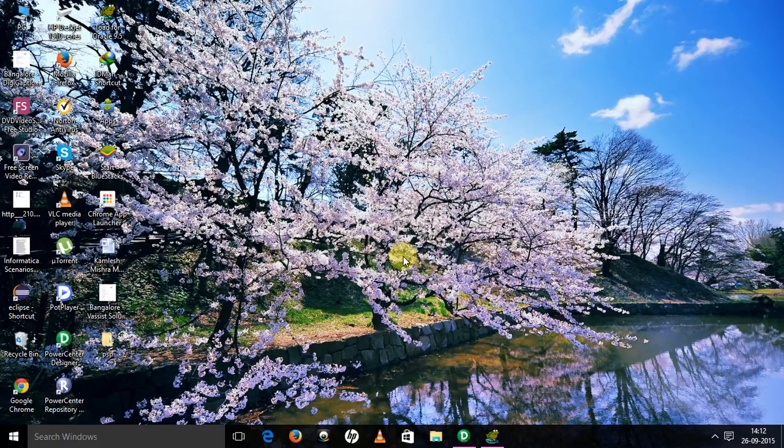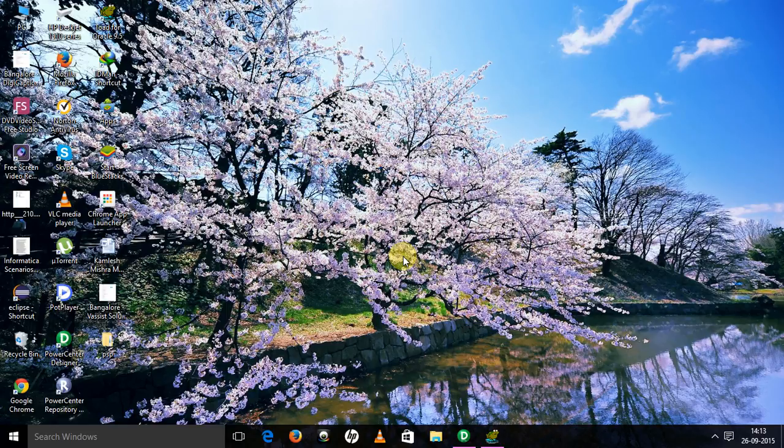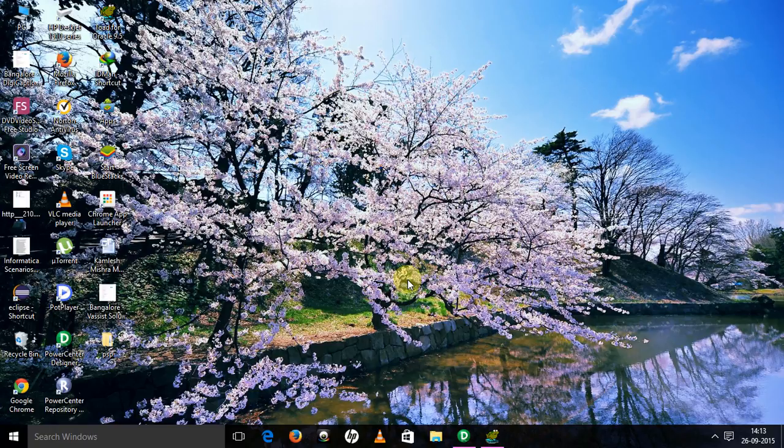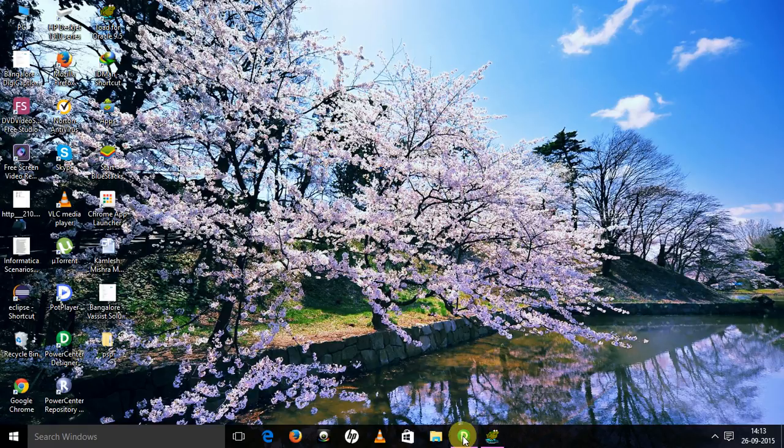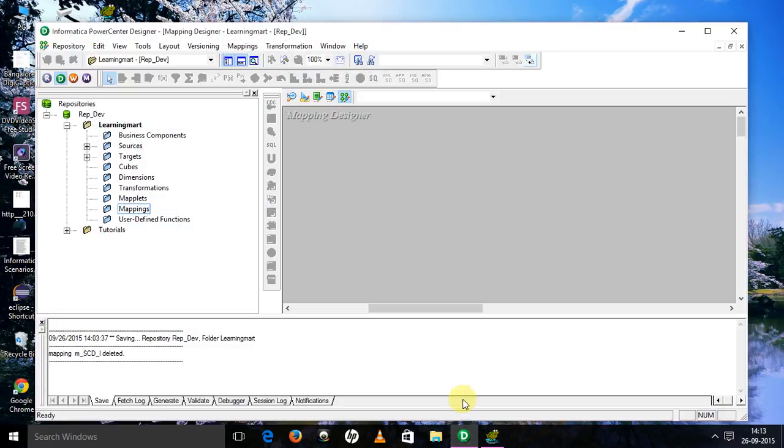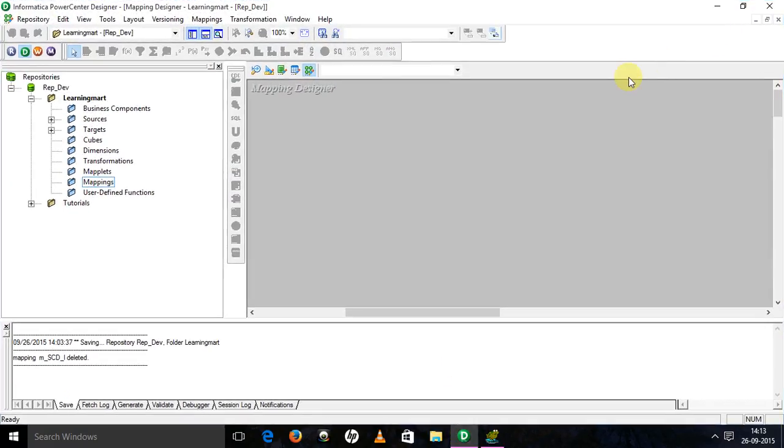Hi, welcome to my tutorial. Today I am going to design SCD Type 1. First of all, we should know what is SCD Type 1. SCD Type 1 maintains the current data. We are having a table employee in our source and employee SCD Type 1 table in the target.